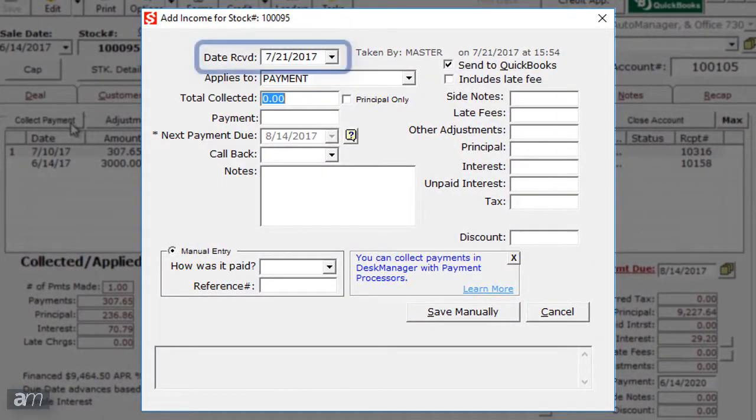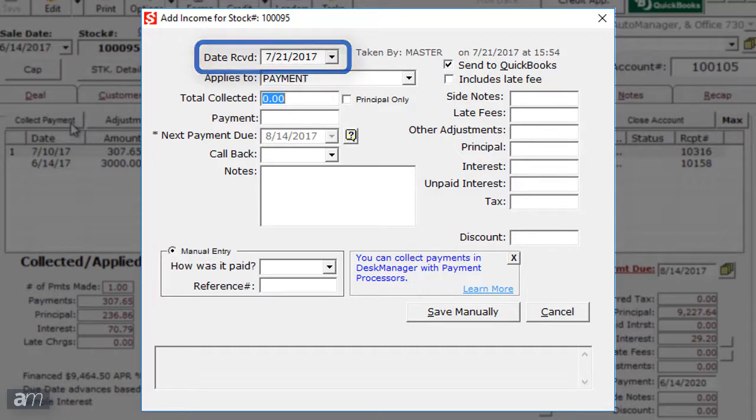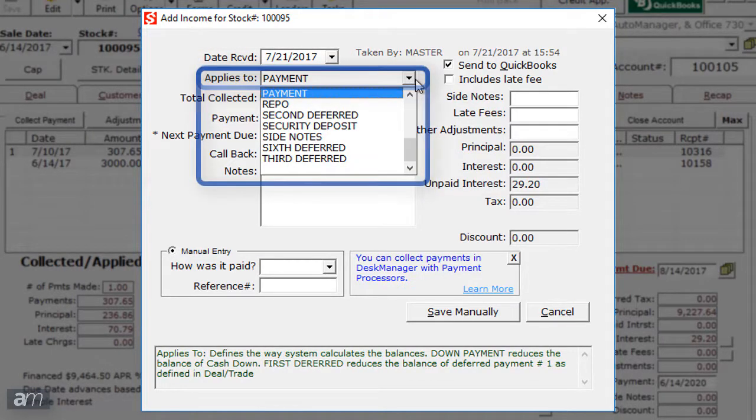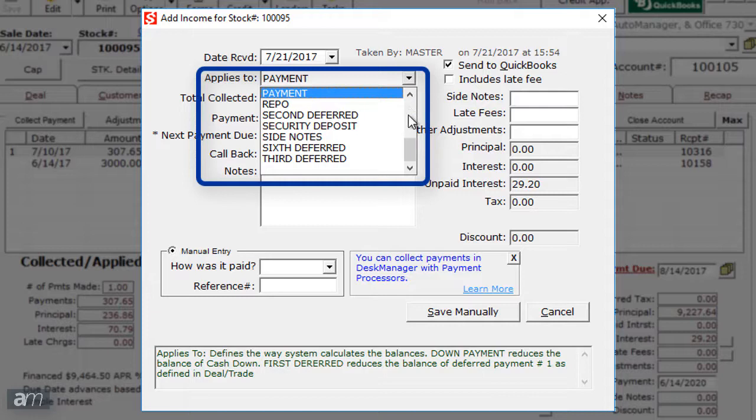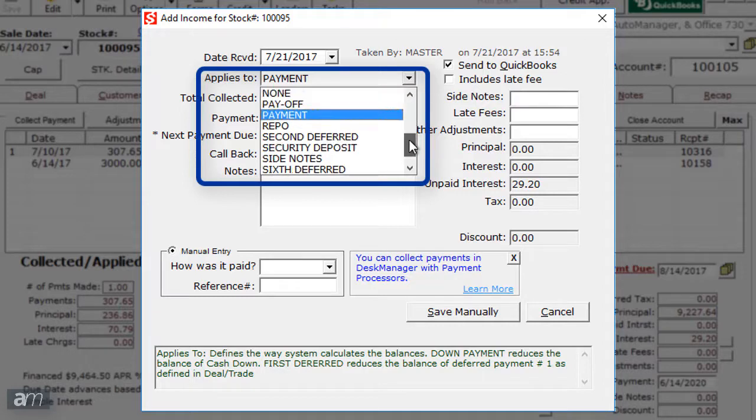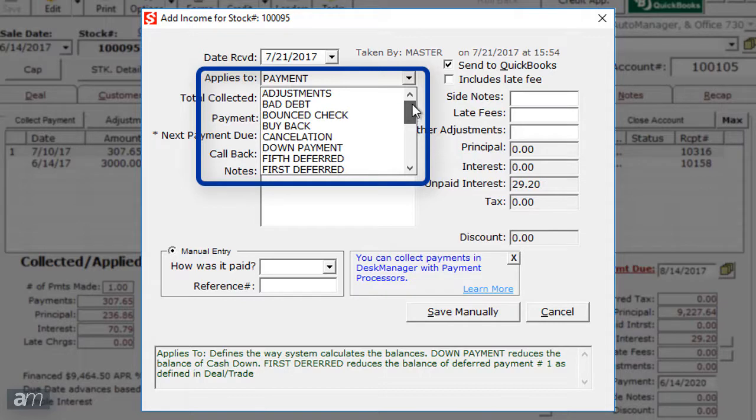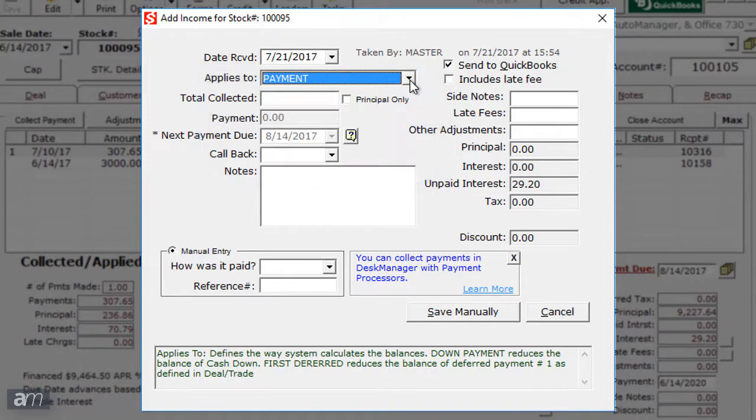The date received is for the date that the payment was collected. The Applies To drop-down has several choices for where the payment is applied. This can be a payment, the down payment, a deferred payment, etc.